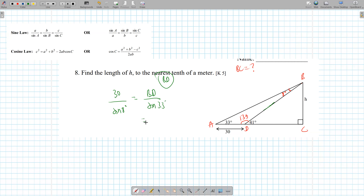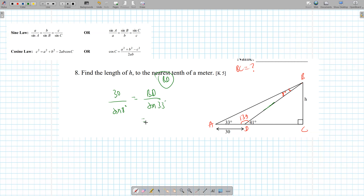So it's a two-triangle problem. Start with the triangle you can work with — in this question we can't do anything with the right angle triangle, so we must start on the left. If you have all three angles and one side length, that's sine law. Or if you have a pair, it's sine law.